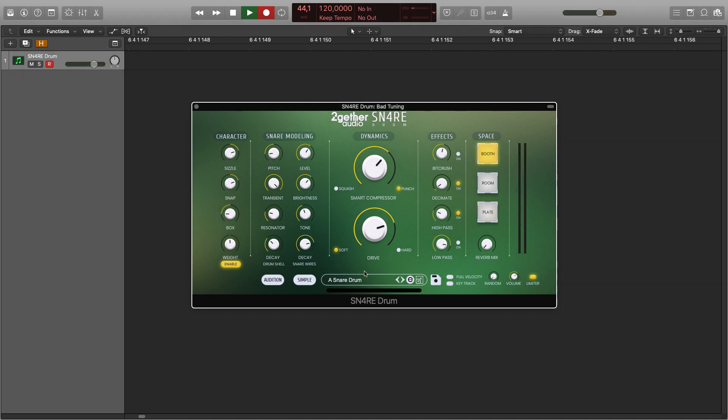Now let's look into the snare modeling section. The sound of the snare drum consists of a drum shell, complete with a membrane of course, and snare wires. Let's dial back the snare wires and talk about the drum first.